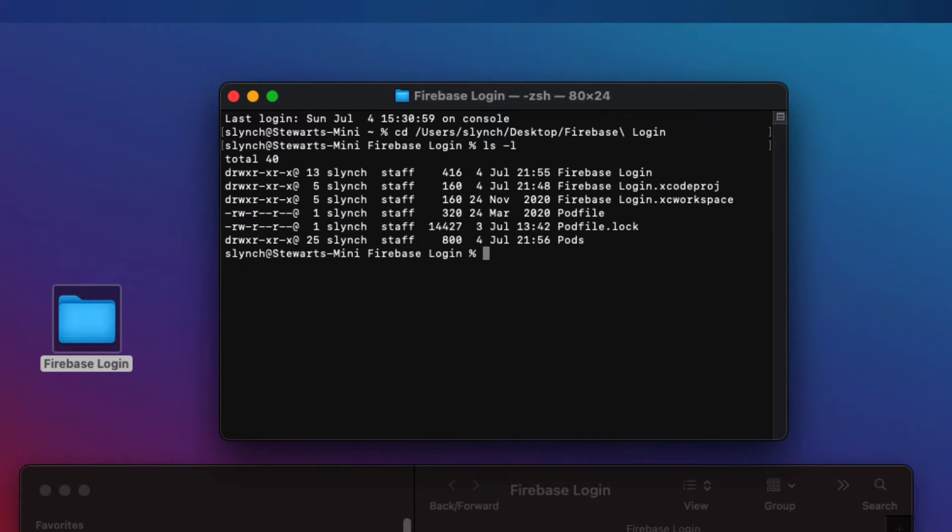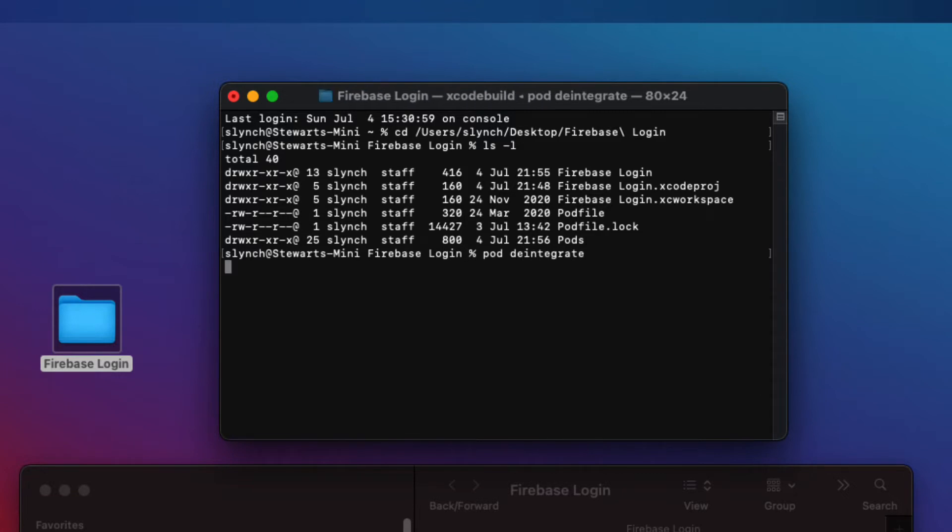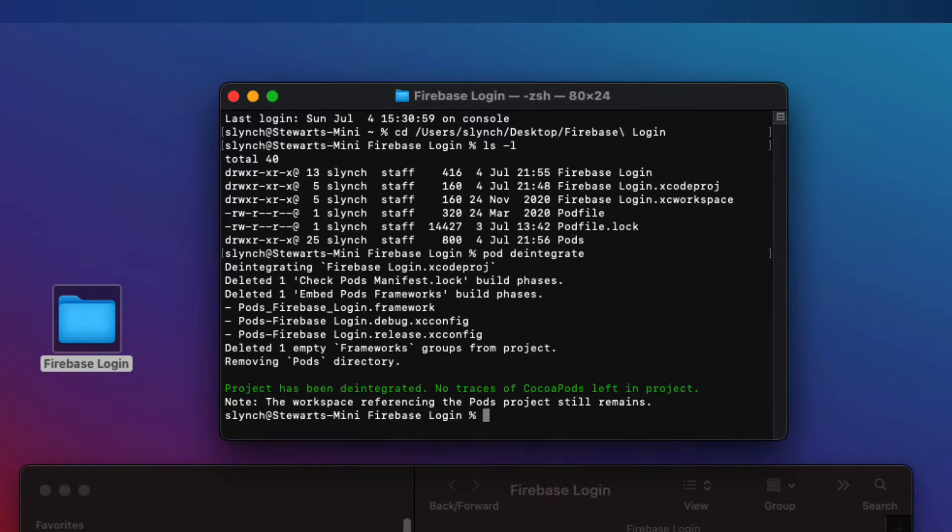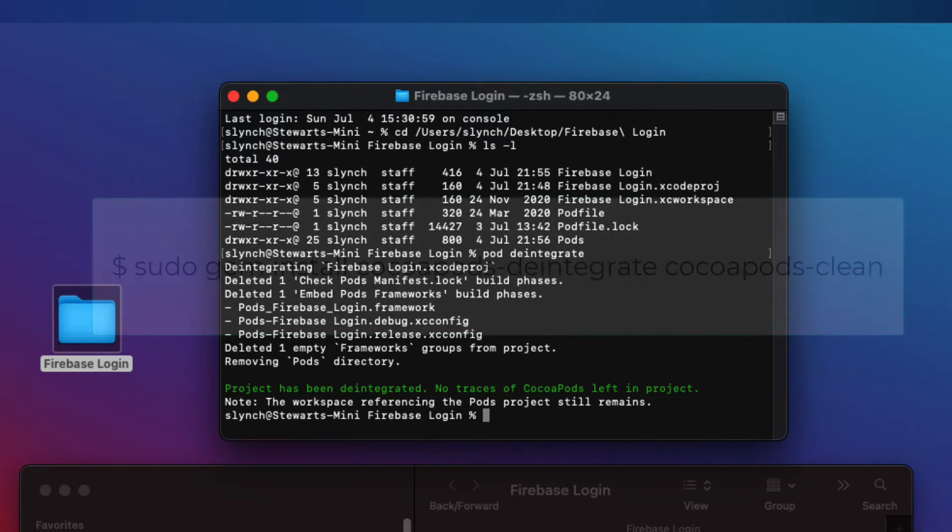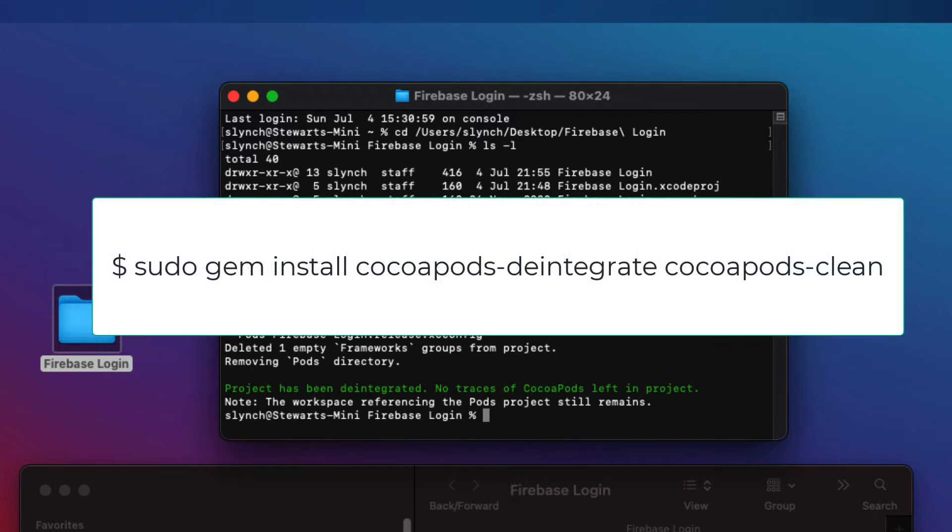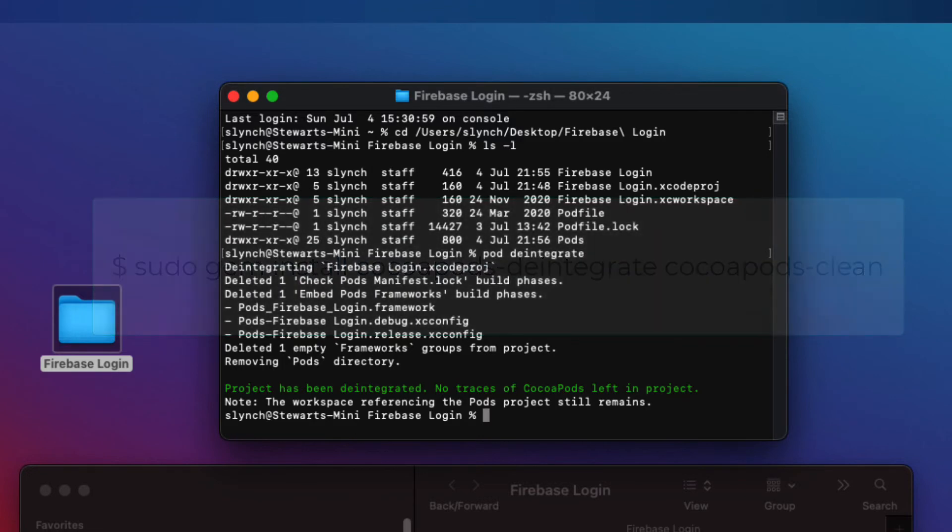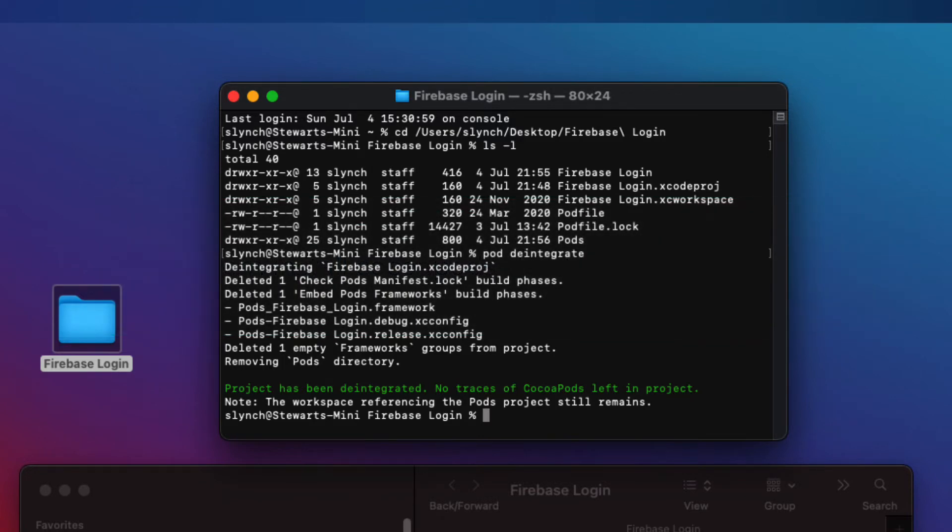Now, you'll have to make sure that you have the CocoaPods deintegrate utility installed. So I'm going to type pod deintegrate. And for me, it runs through and does its job. If you got an error, you can use this code: sudo gem install cocoapods-deintegrate cocoapods-clean, and then you can run pod deintegrate.